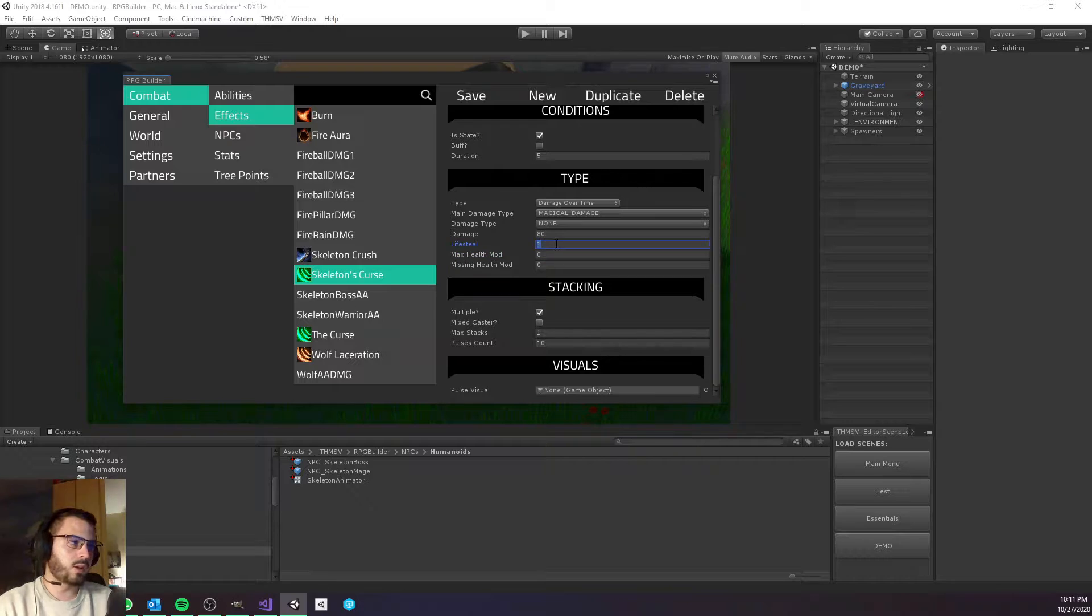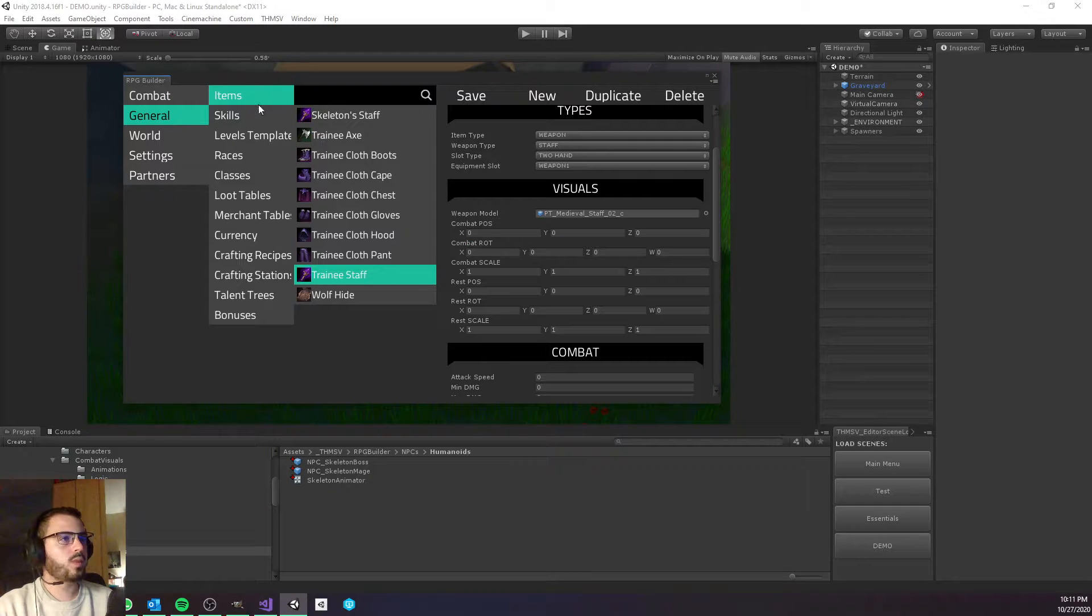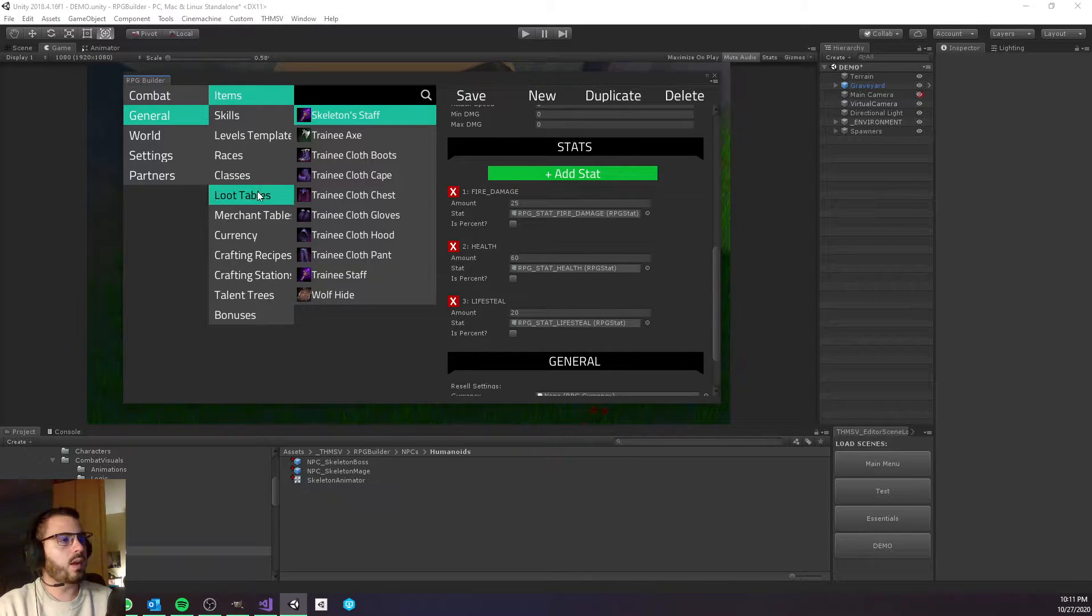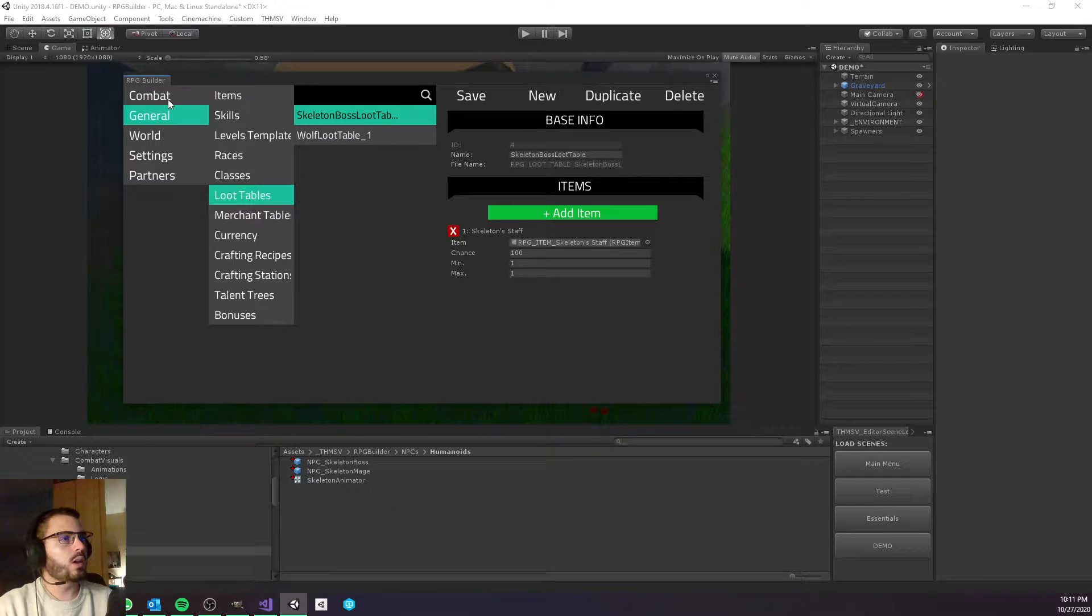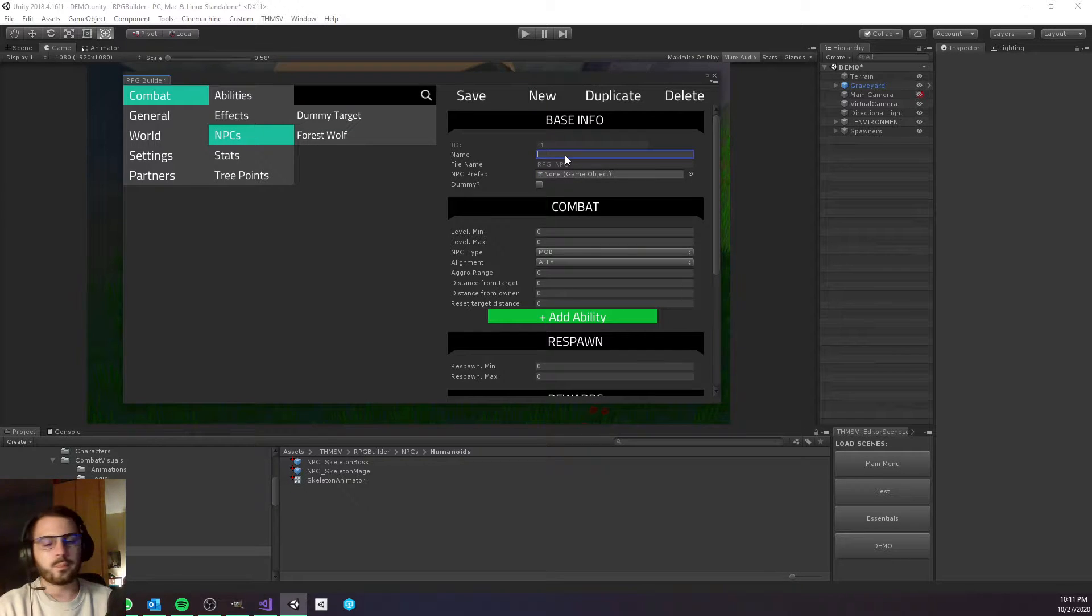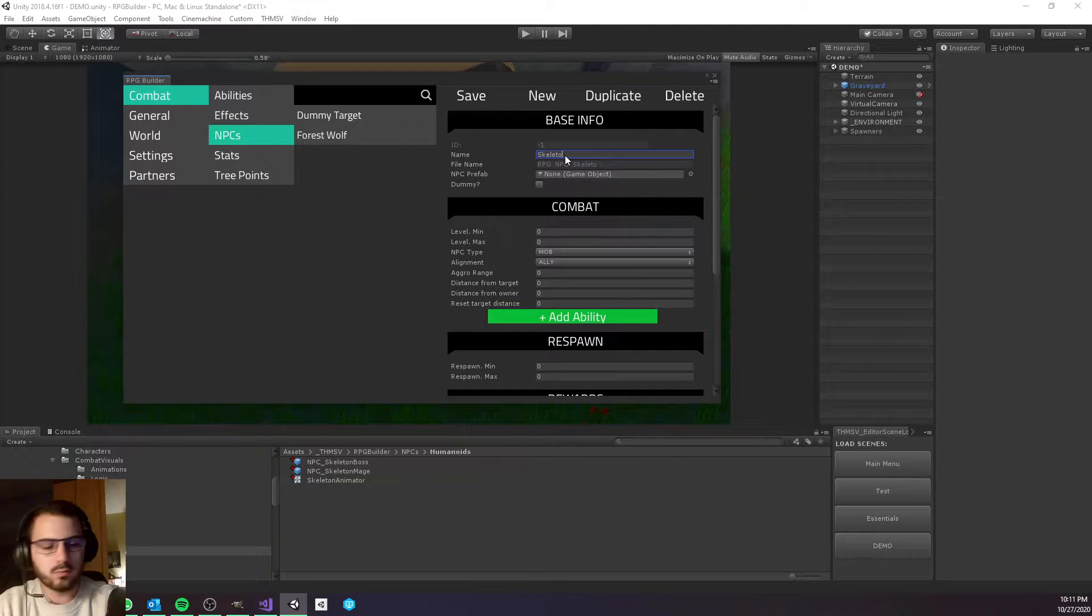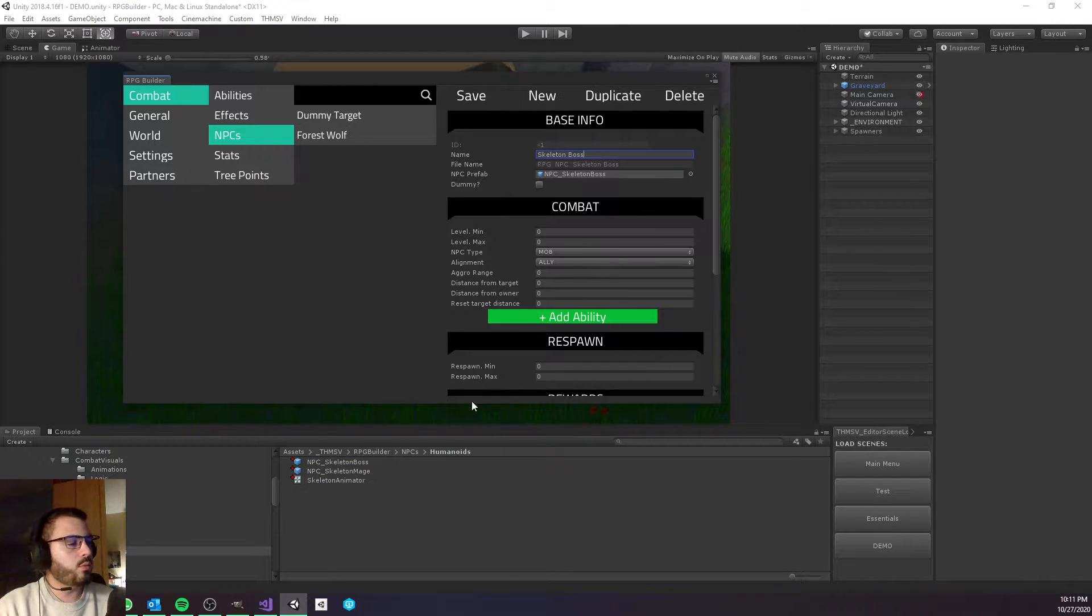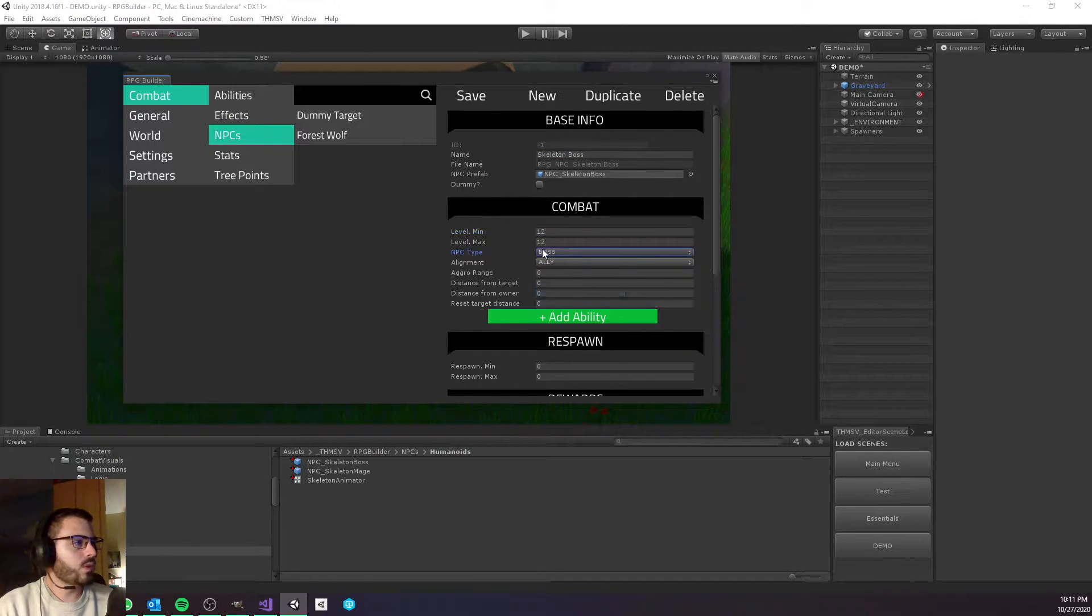We also created an item - now we have this staff. This staff is going to be inside the loot table for the boss and we will attach this loot table to the NPC right now. Let's call him Skeleton Boss. Let's drag and drop the prefab I set up for this boss. The level maybe something like 12.